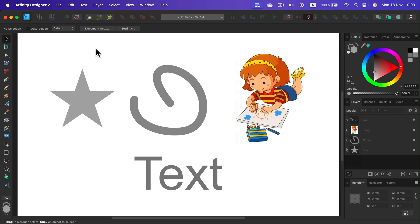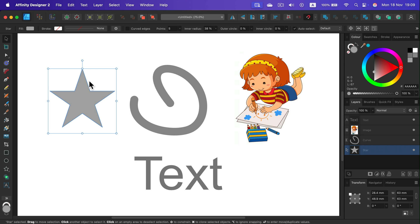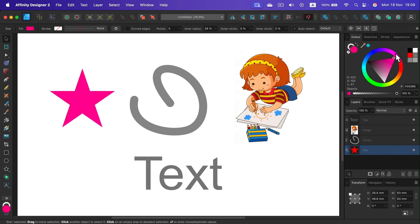All right. So if you got a simple vector shape, click on it. And you can just select a new color from the color section on the right. It's the easiest case scenario.